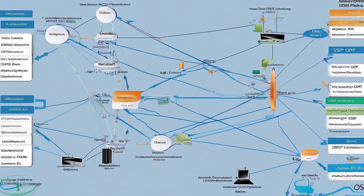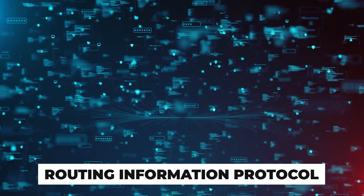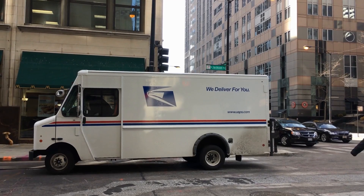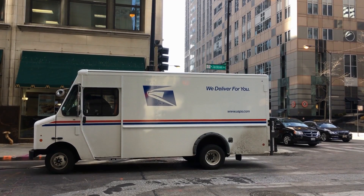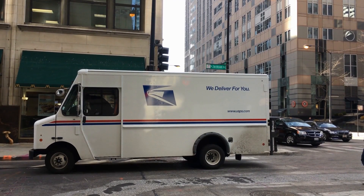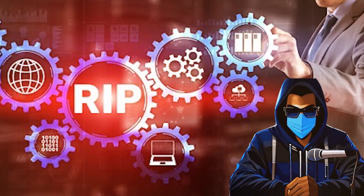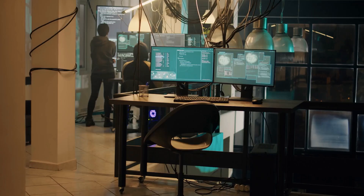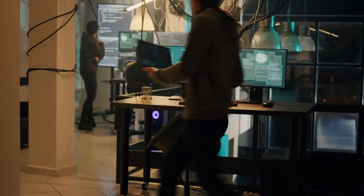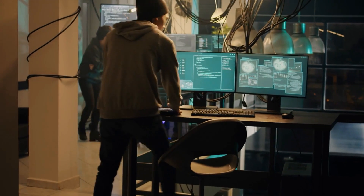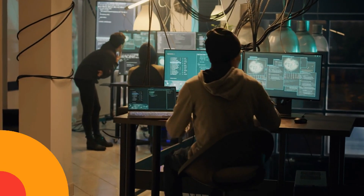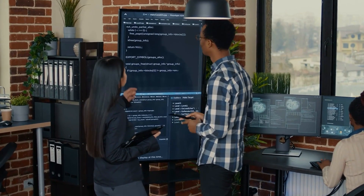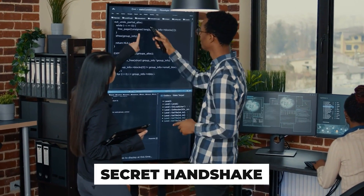Moving on to RIP — not the rest-in-peace kind, but the Routing Information Protocol. It's like the veteran mailman who always takes the same route, even if it's not the most efficient. RIP is simple and easy to set up, but doesn't scale well for larger networks, making it less popular these days.